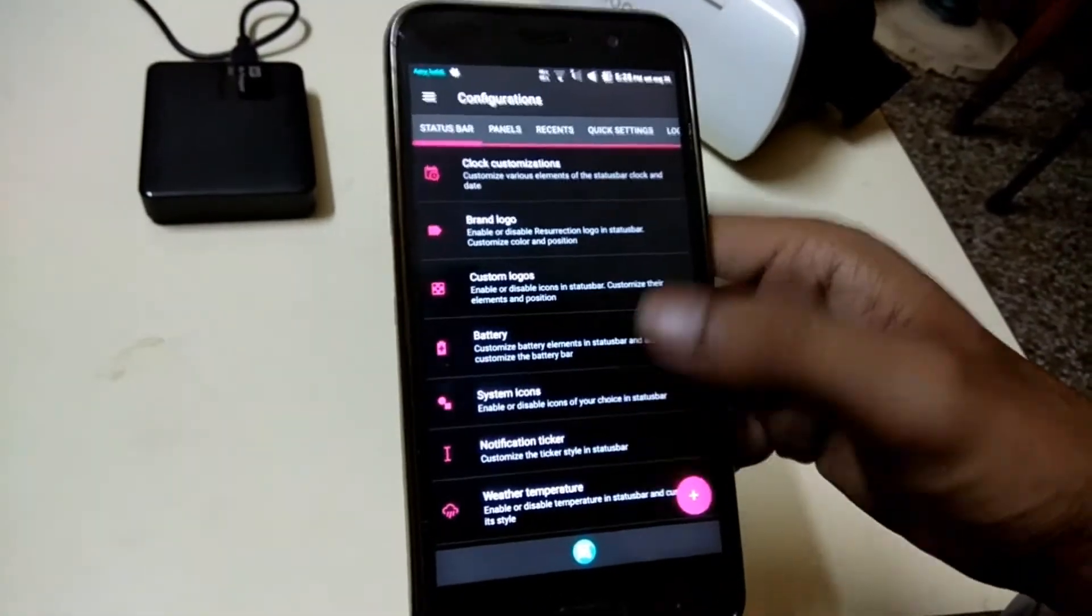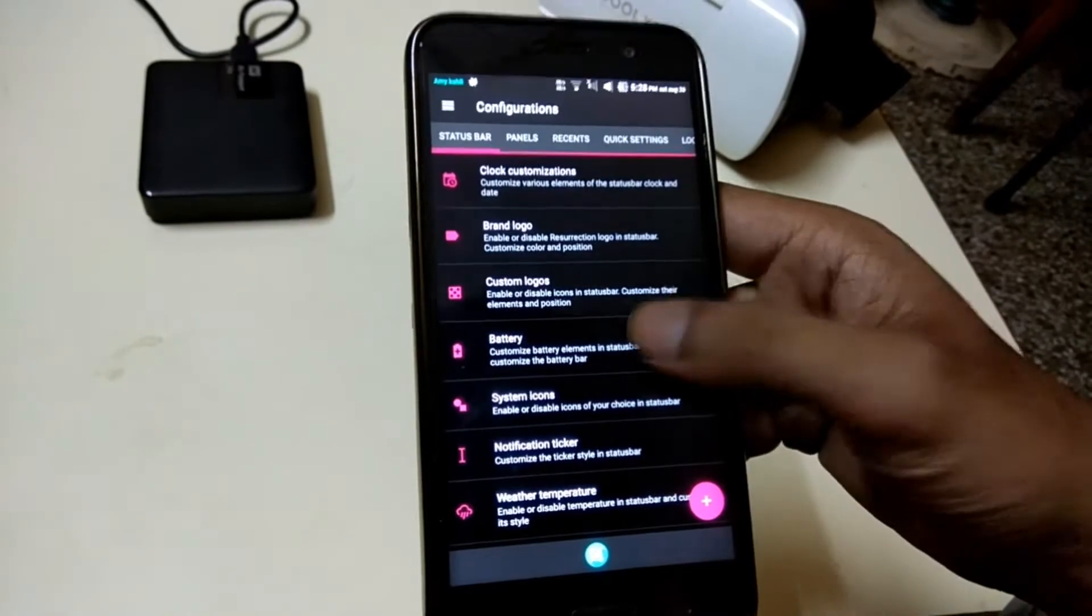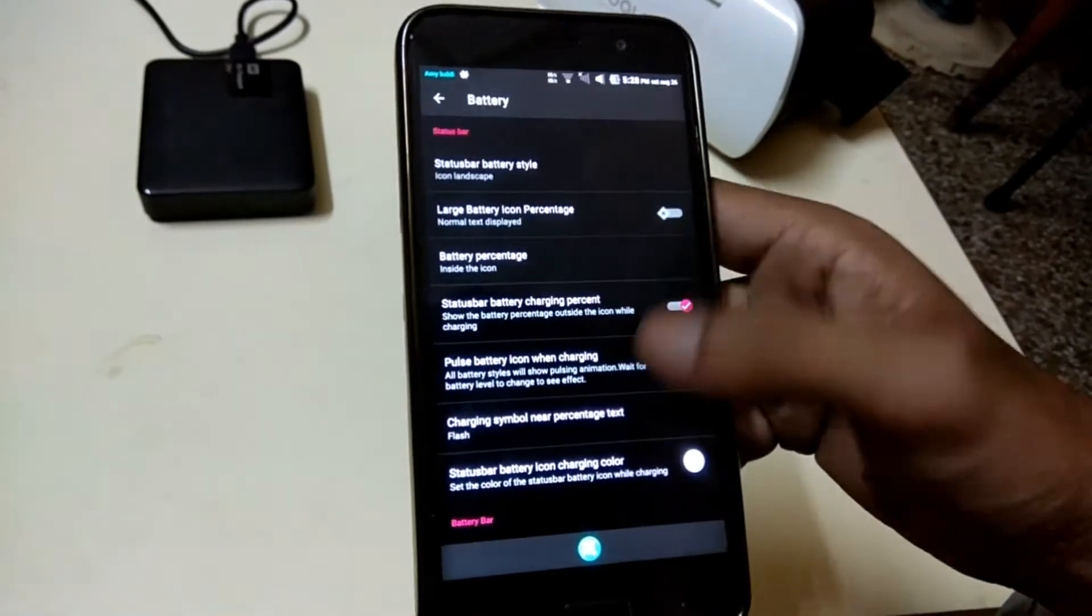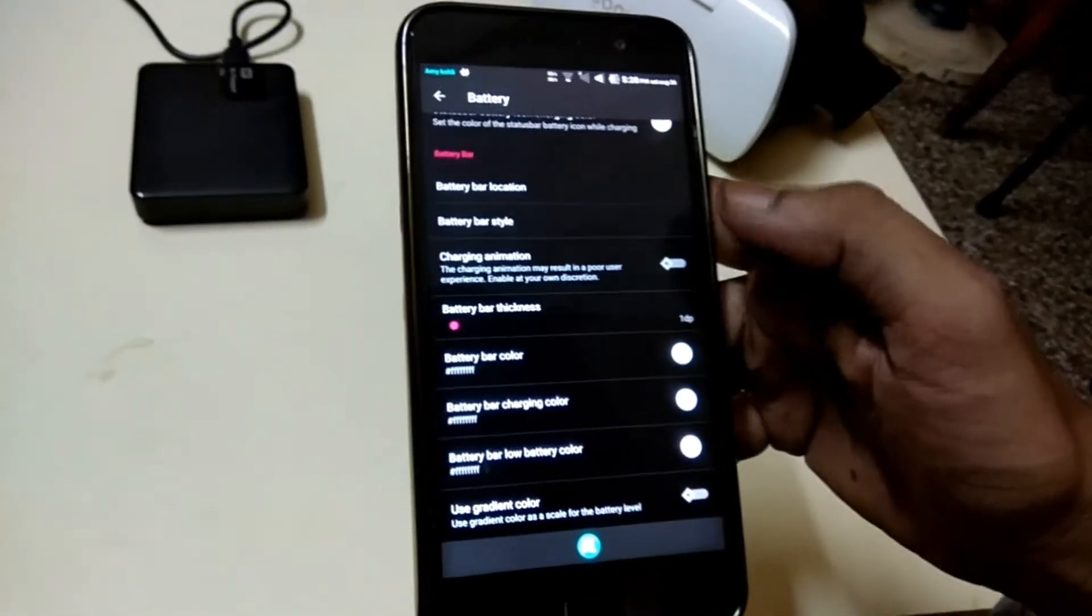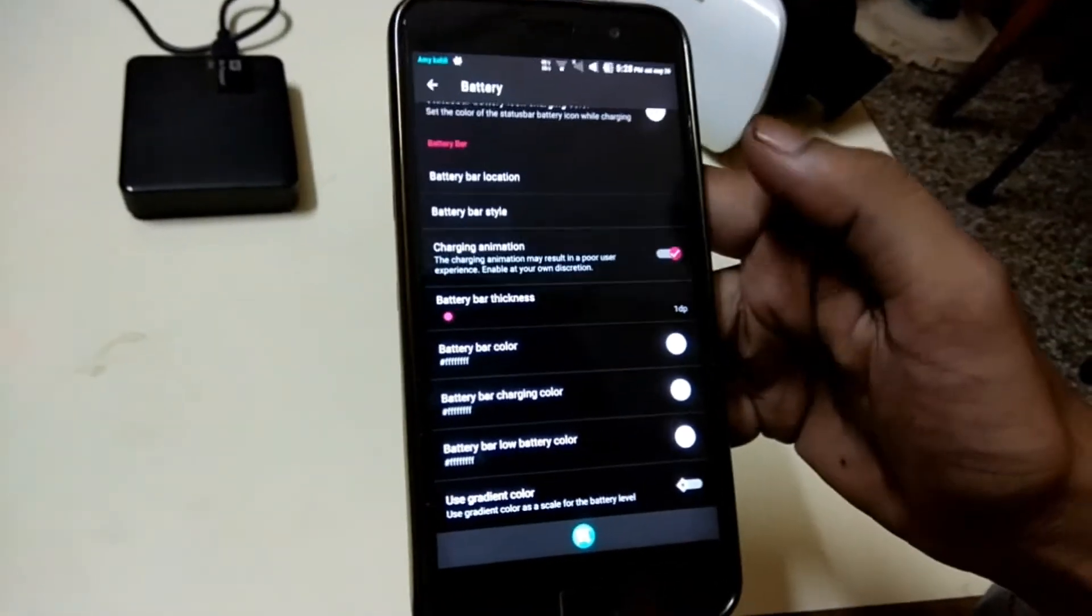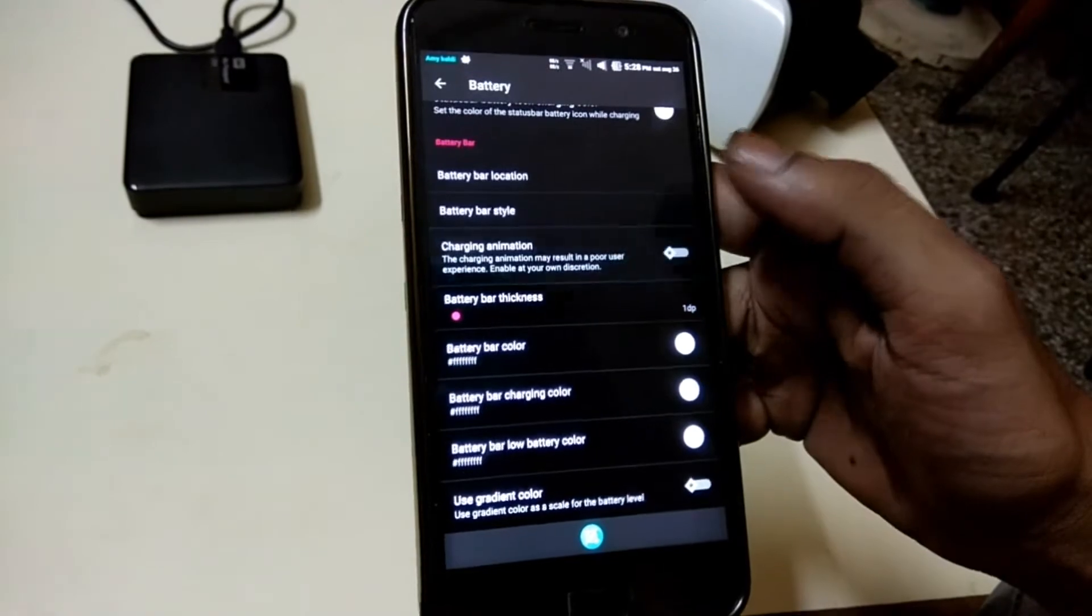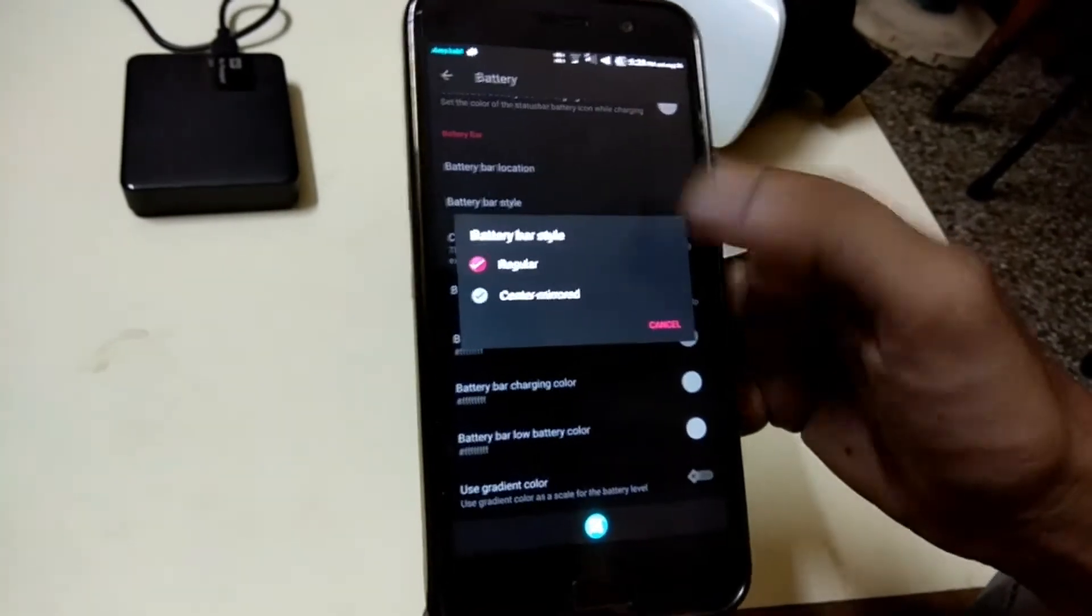Also you can choose your battery style and you can set battery bar on the navigation or the status bar as well.